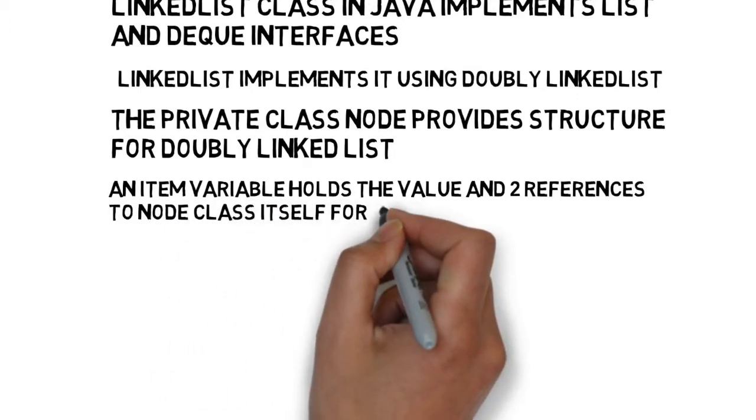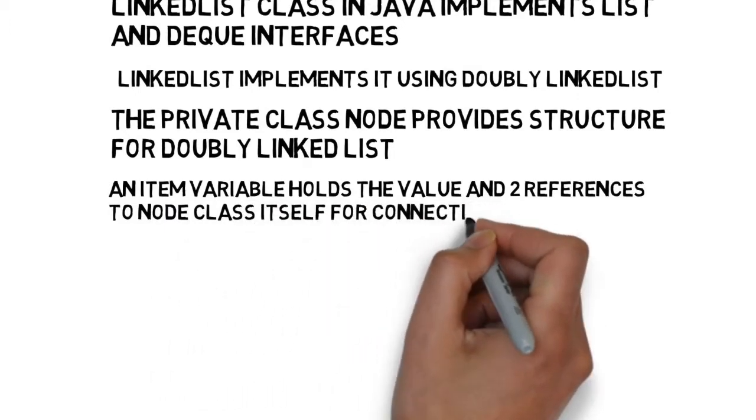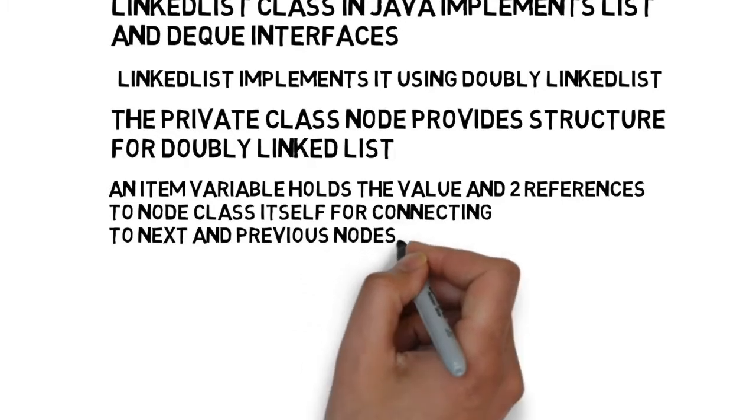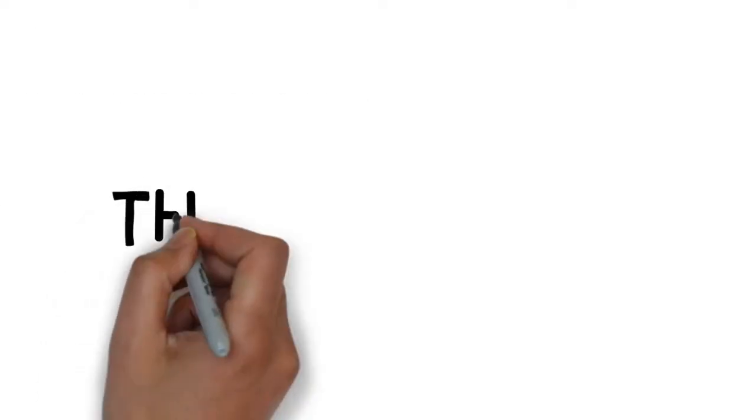An item variable holds the value and two references to node class itself, for connecting to next and previous nodes.